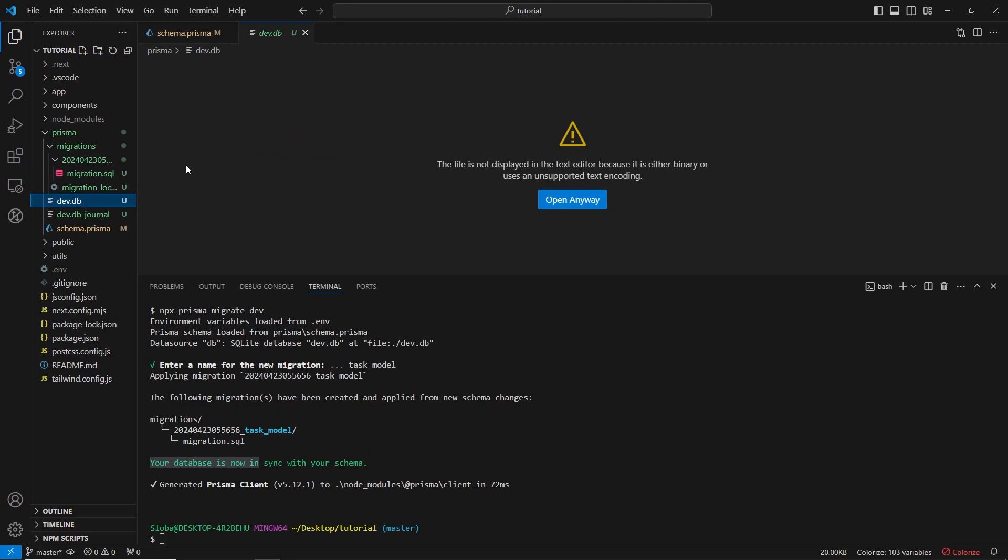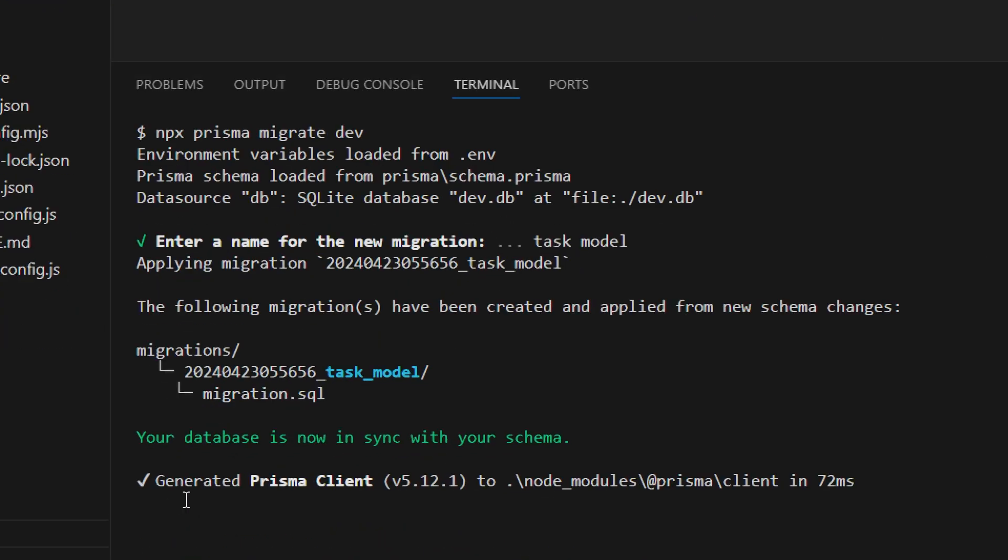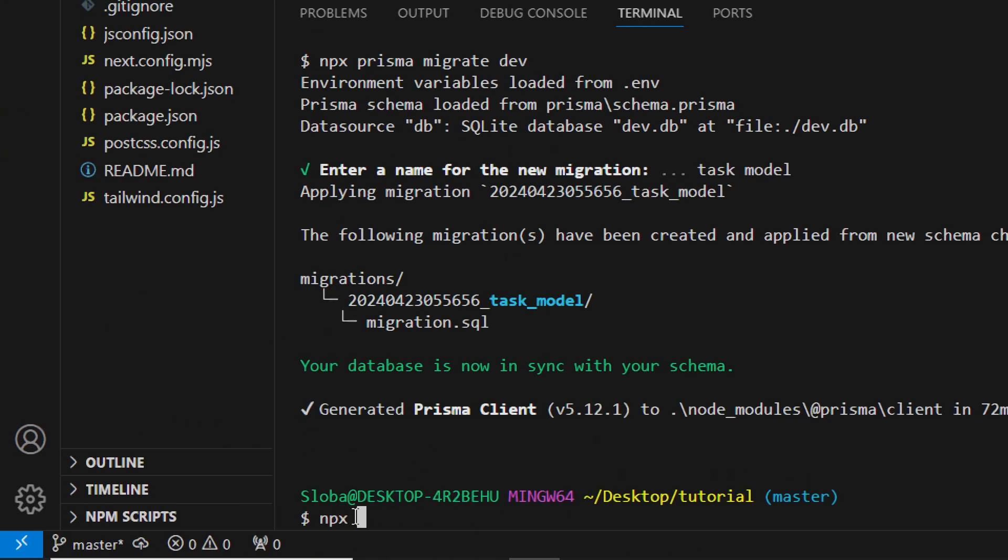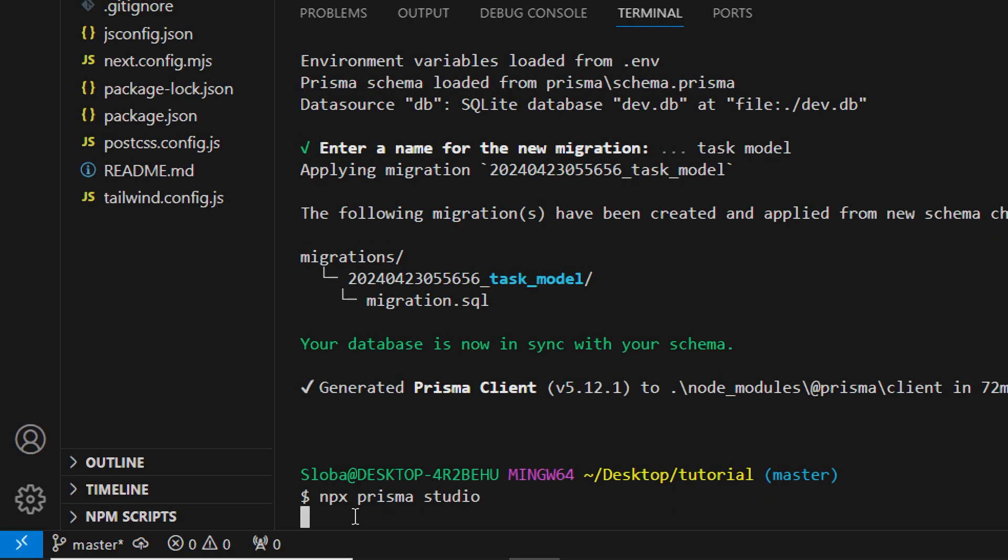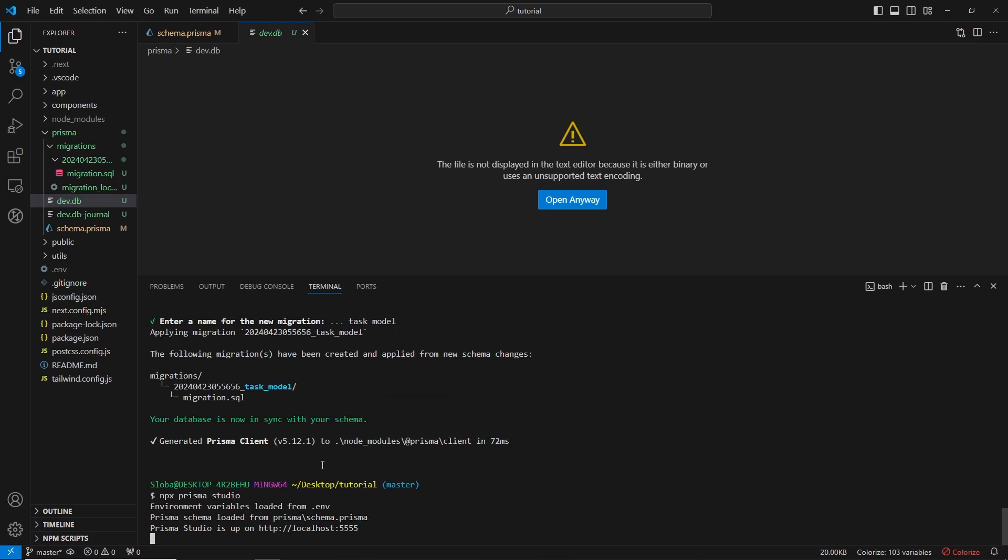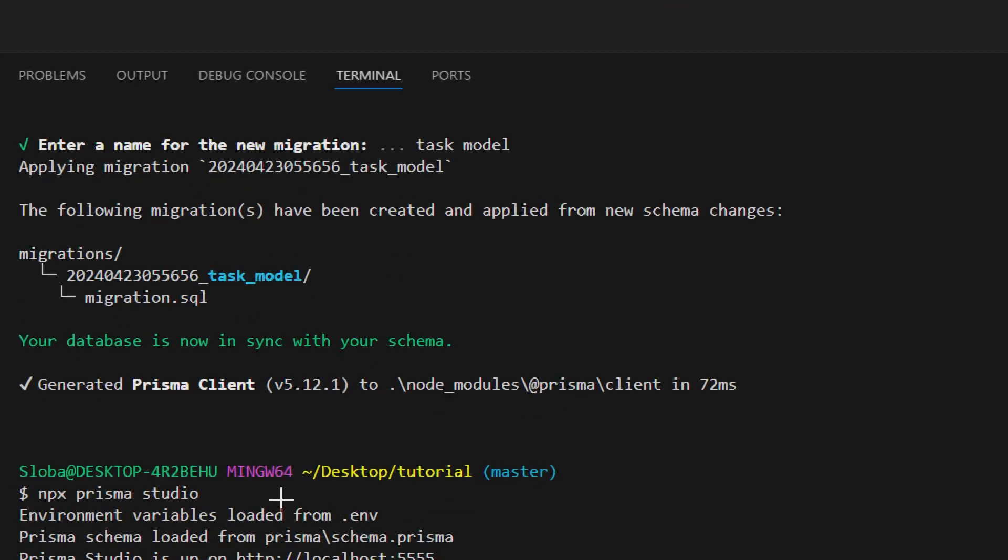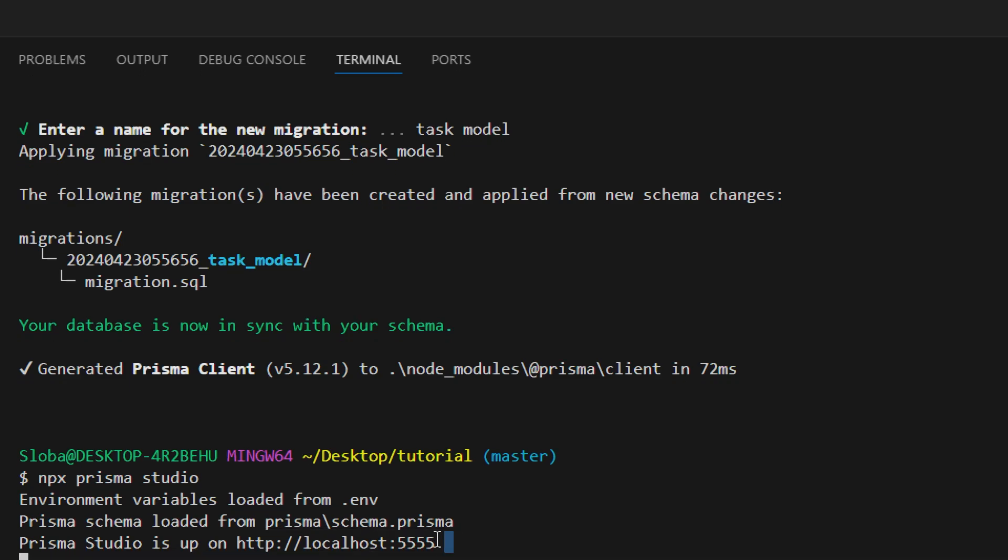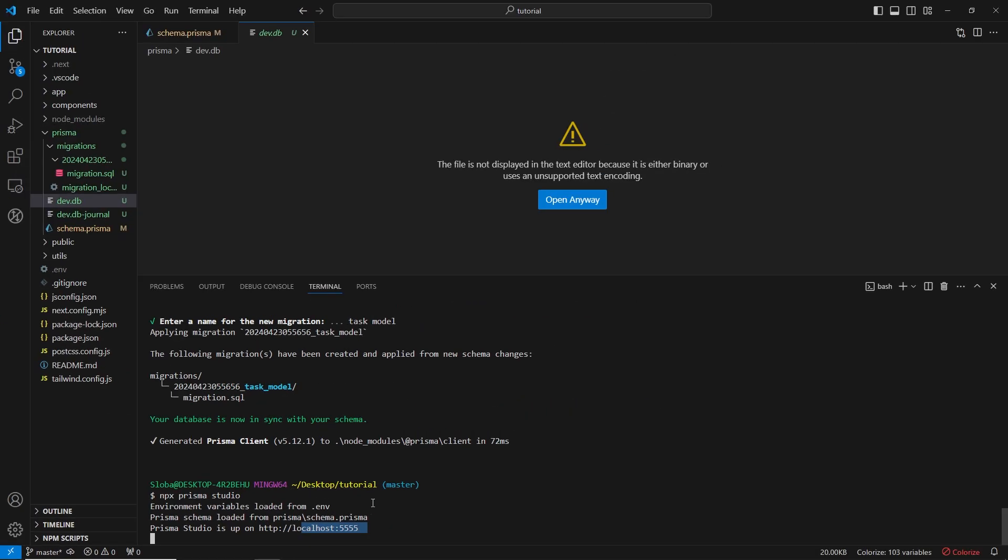Now what we can do is start a Prisma editor which is, as I said, a graphical representation of our database. How we can do this is just run the following command: npx prisma studio and click enter. This starts a new server on localhost 5555. Let's go and see what we have there.